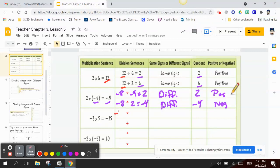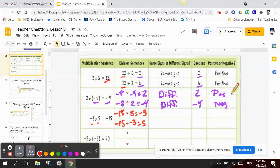Starting with our product: negative 15 divided by 5 is negative 3, and negative 15 divided by negative 3 equals 5. As we can see, the signs are different again — negative 3 is negative and 5 is positive.